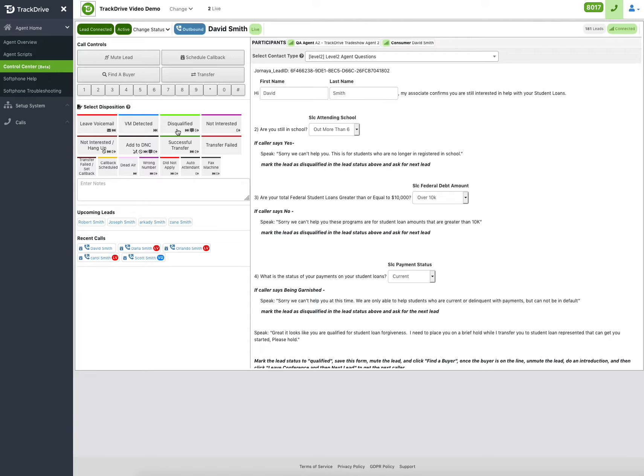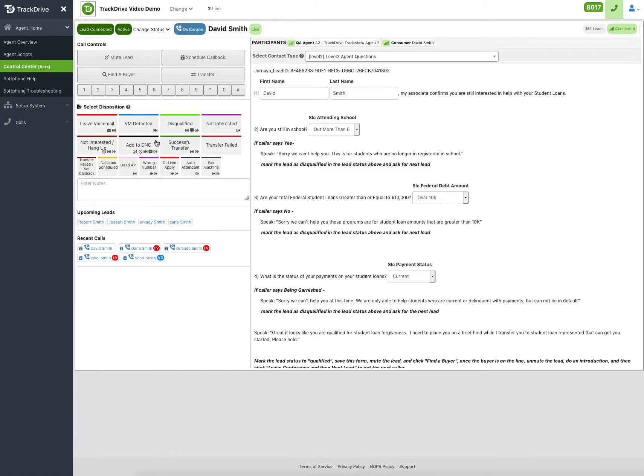If I filled in notes during the call, and then I'm clicking that button to disqualify the lead, it knows I already have notes and will move on. However, if you do not have notes and notes are required, it will stop to make sure you key in notes. But in a nutshell, that's how you'll disposition each call as you're going through it.